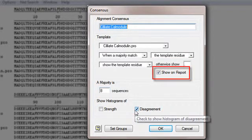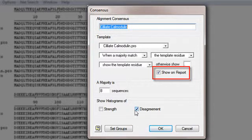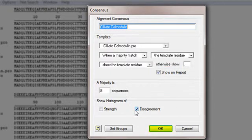I want to display the consensus on the alignment report, so I make sure that show on report is checked. Then I click OK to render the consensus.